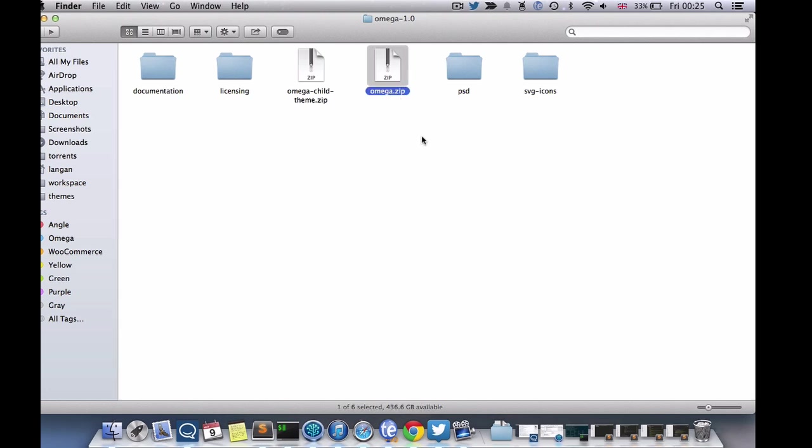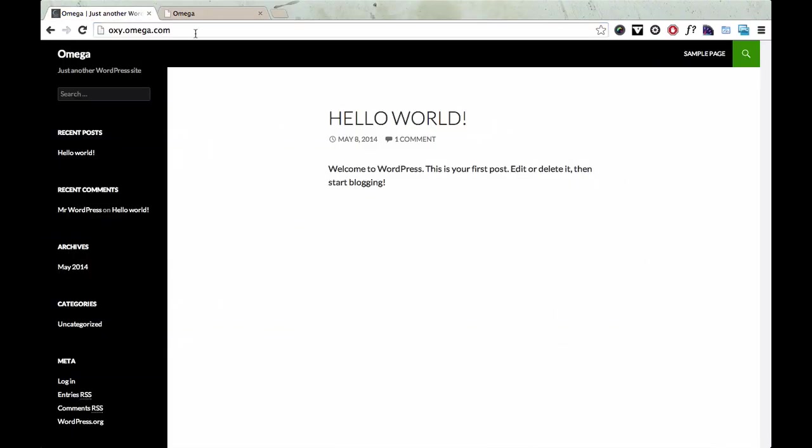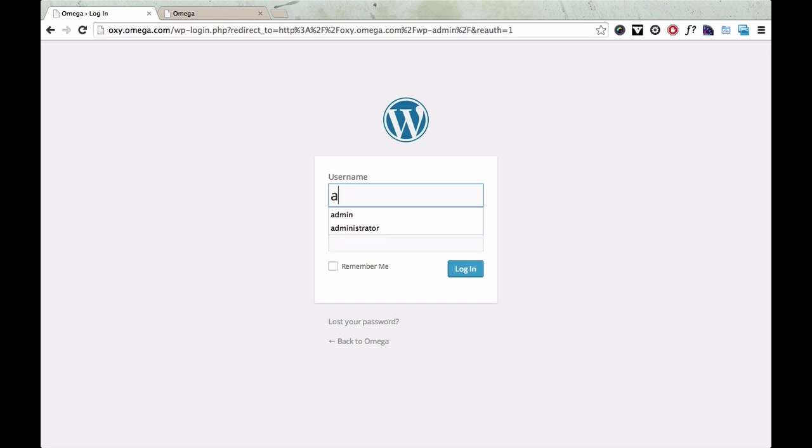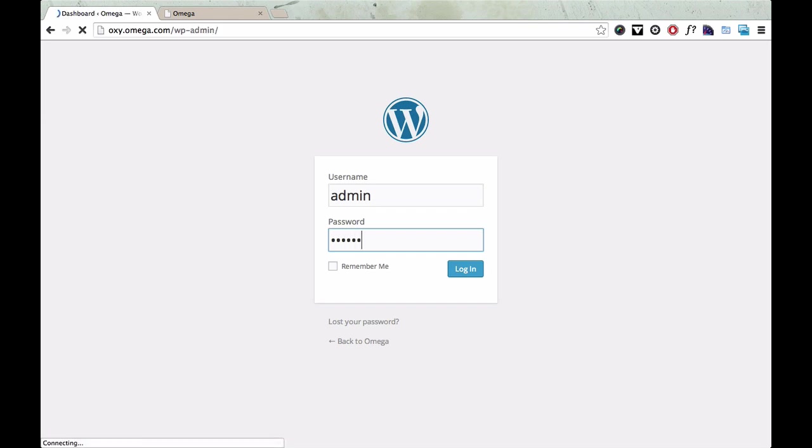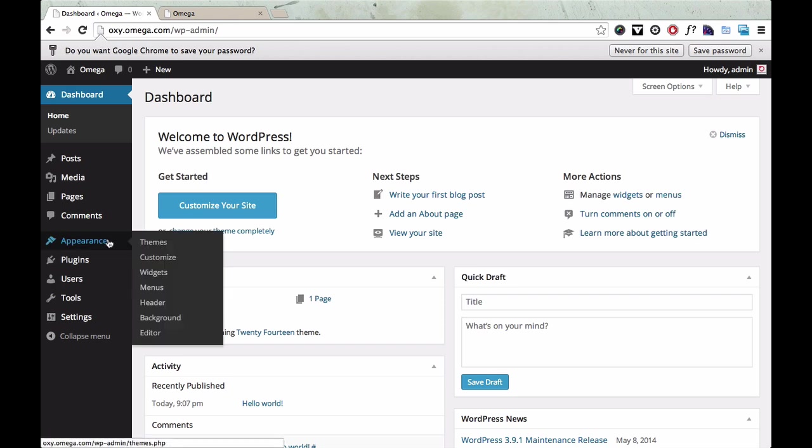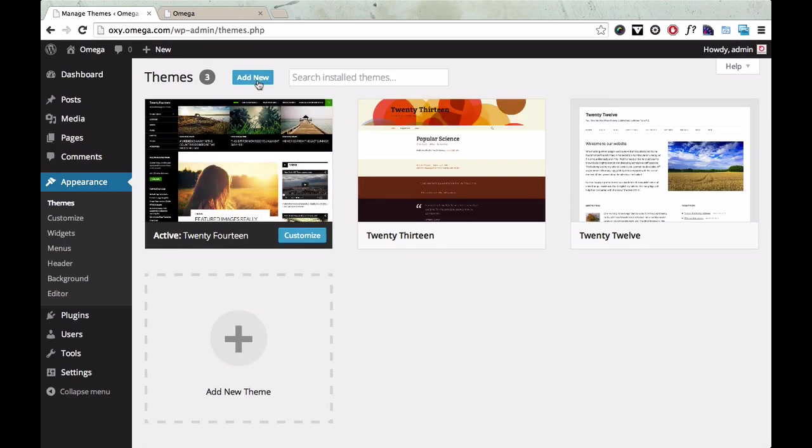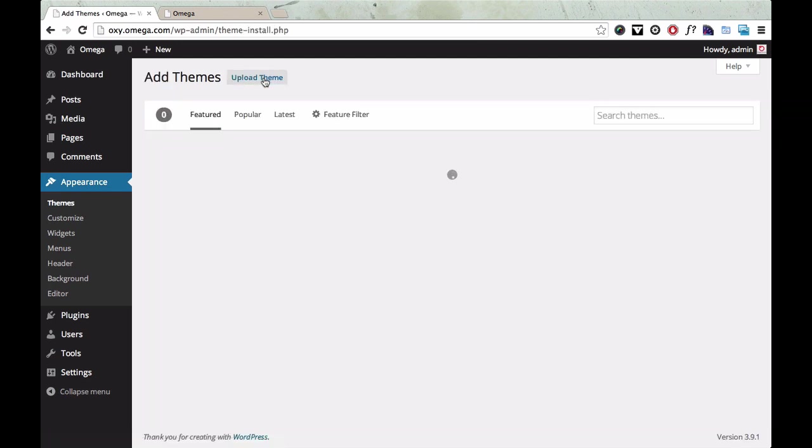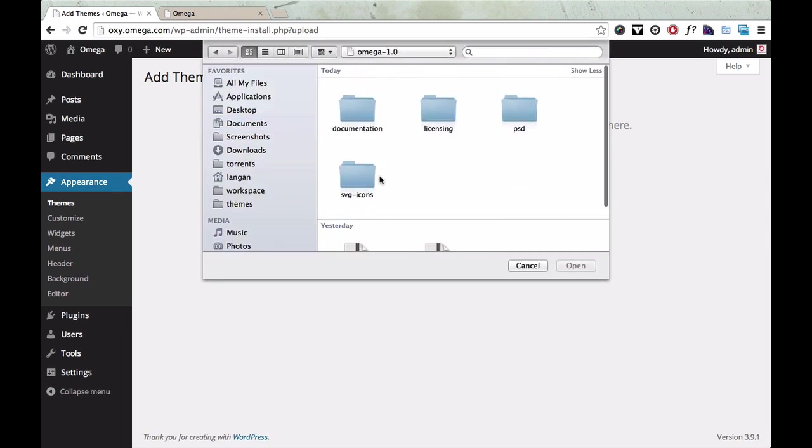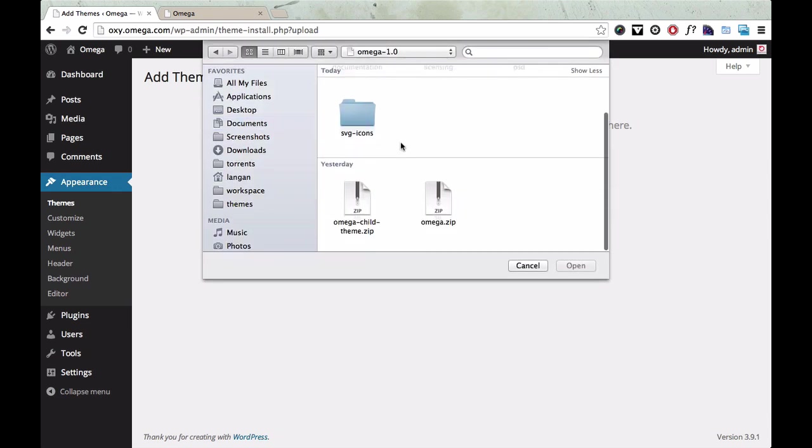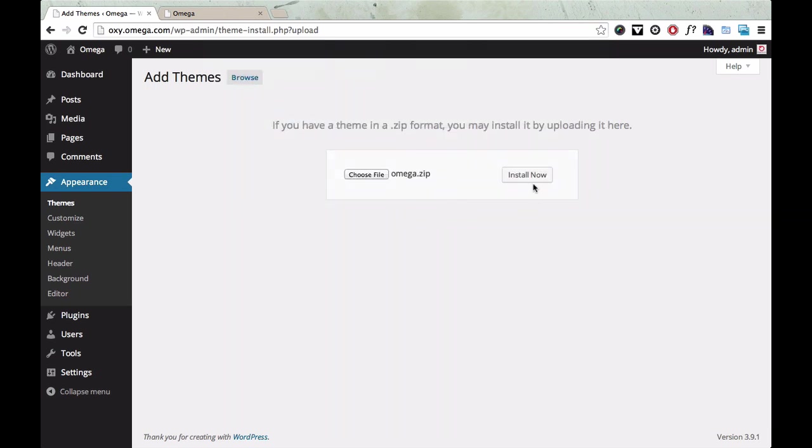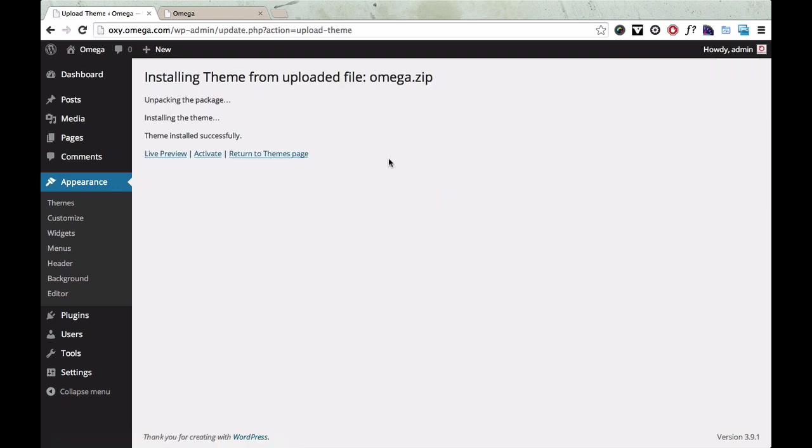So we're going to install this zip file. First, we go back to the blank WordPress installation and I'm going to login. Once you're into the admin panel, you go to Appearance, Themes, and then click the Add New button at the top, upload a theme, and now we're going to choose that file OmegaZip and click the Install Now button. Once that's installed, you can activate the theme.